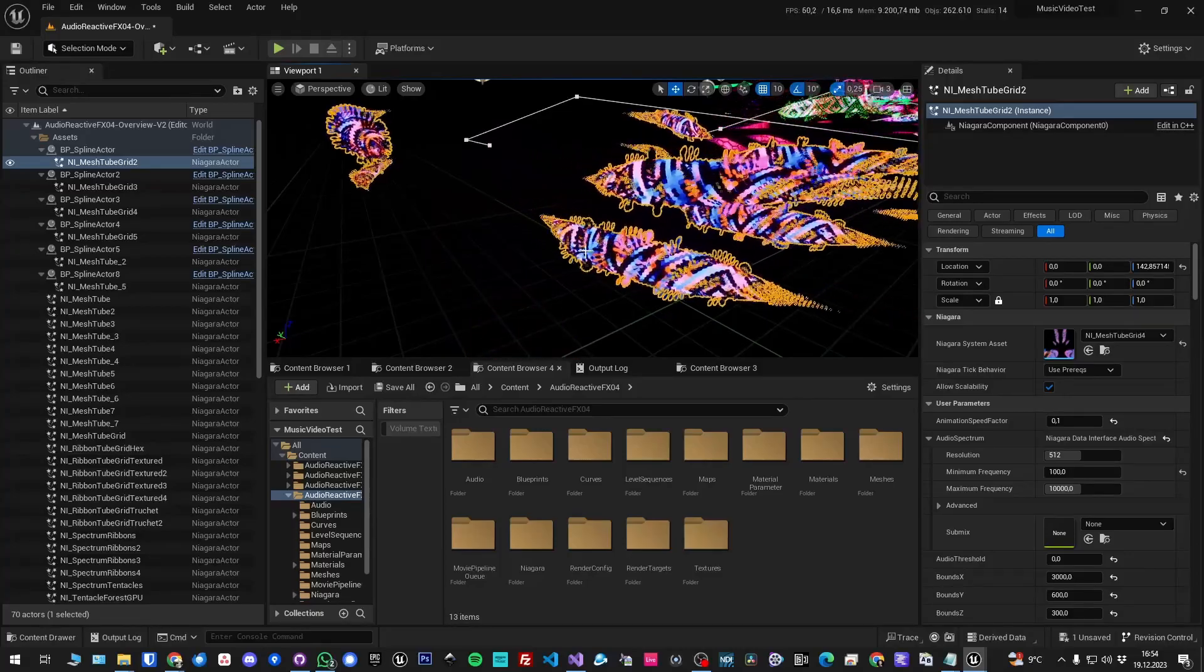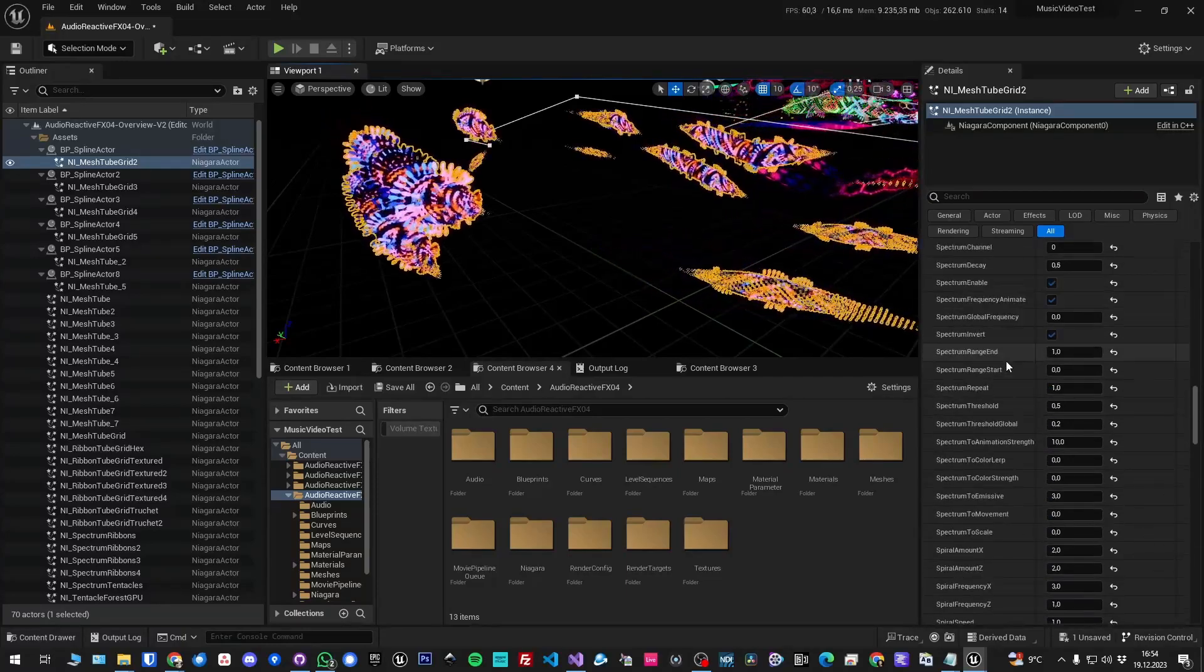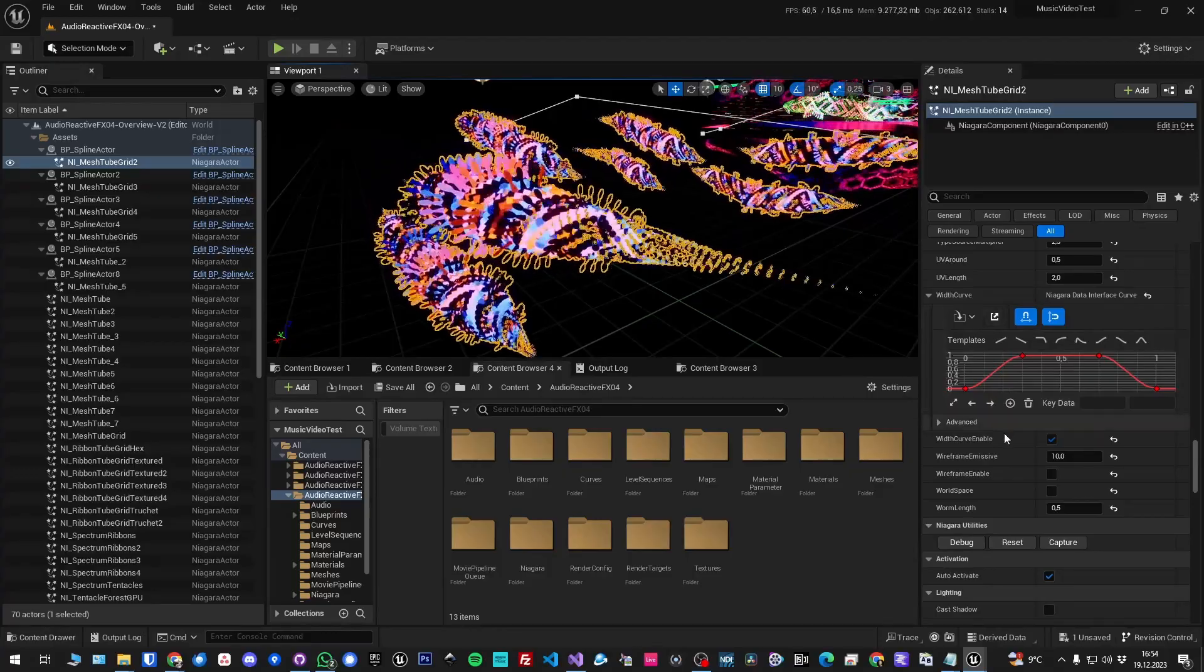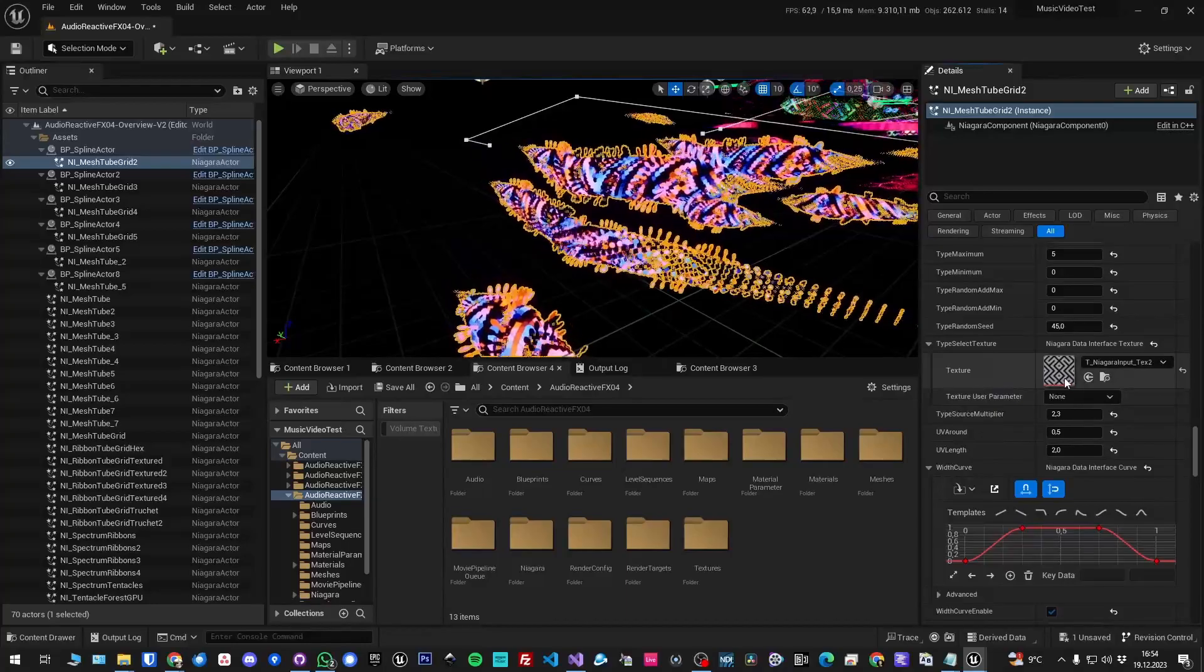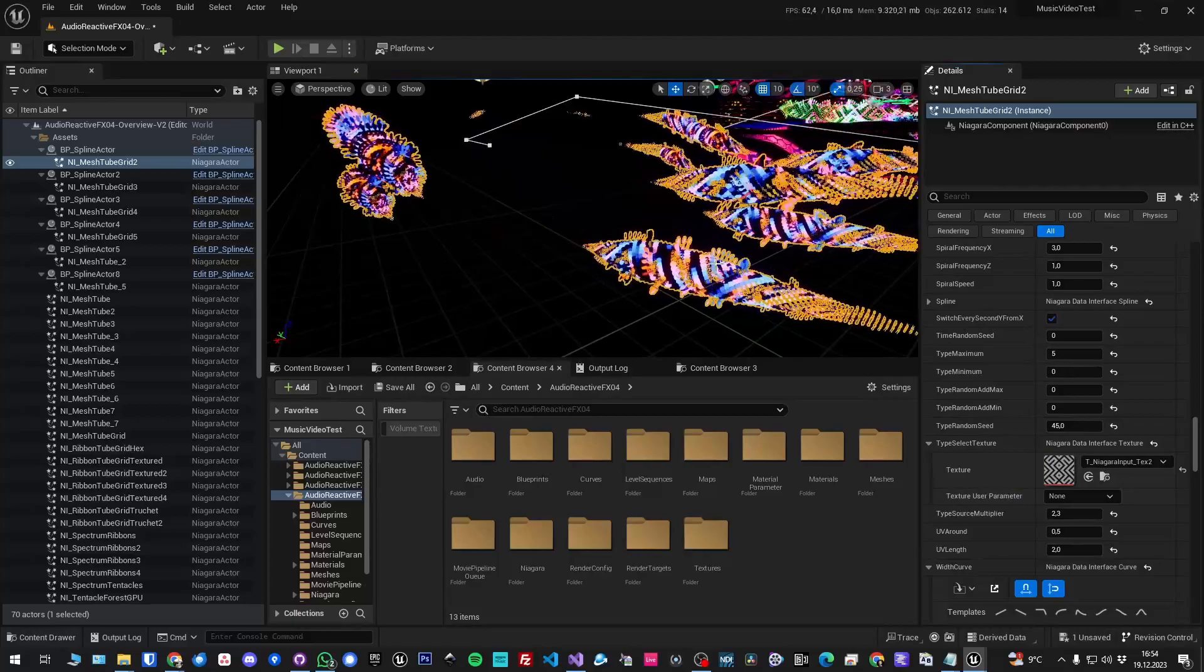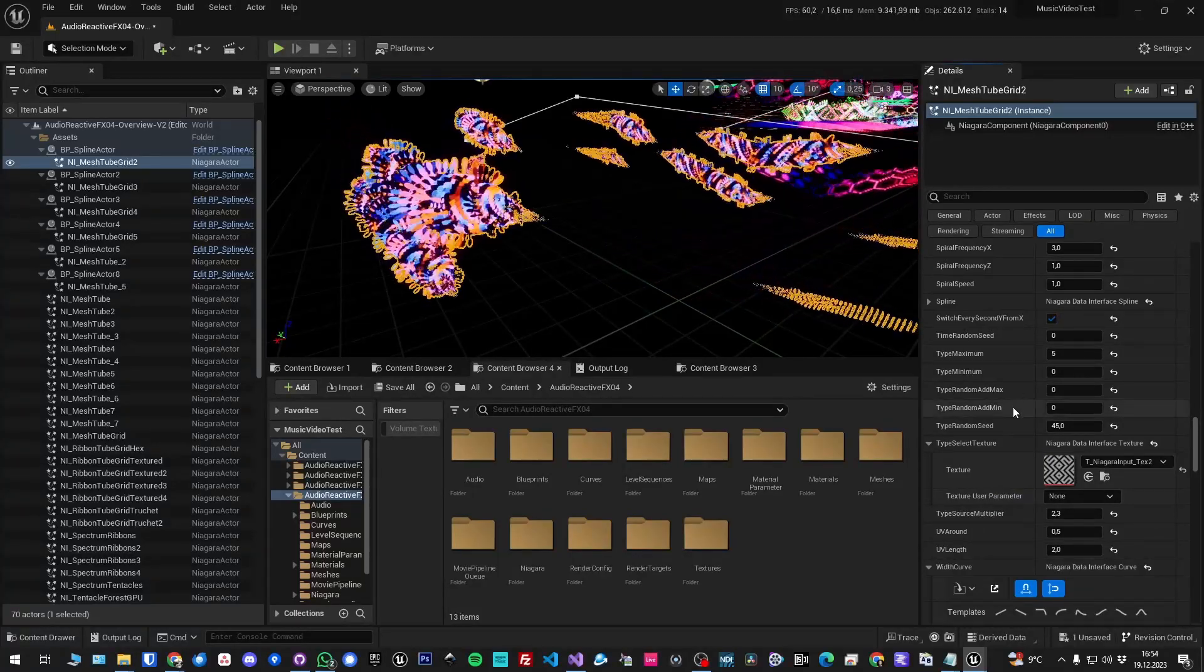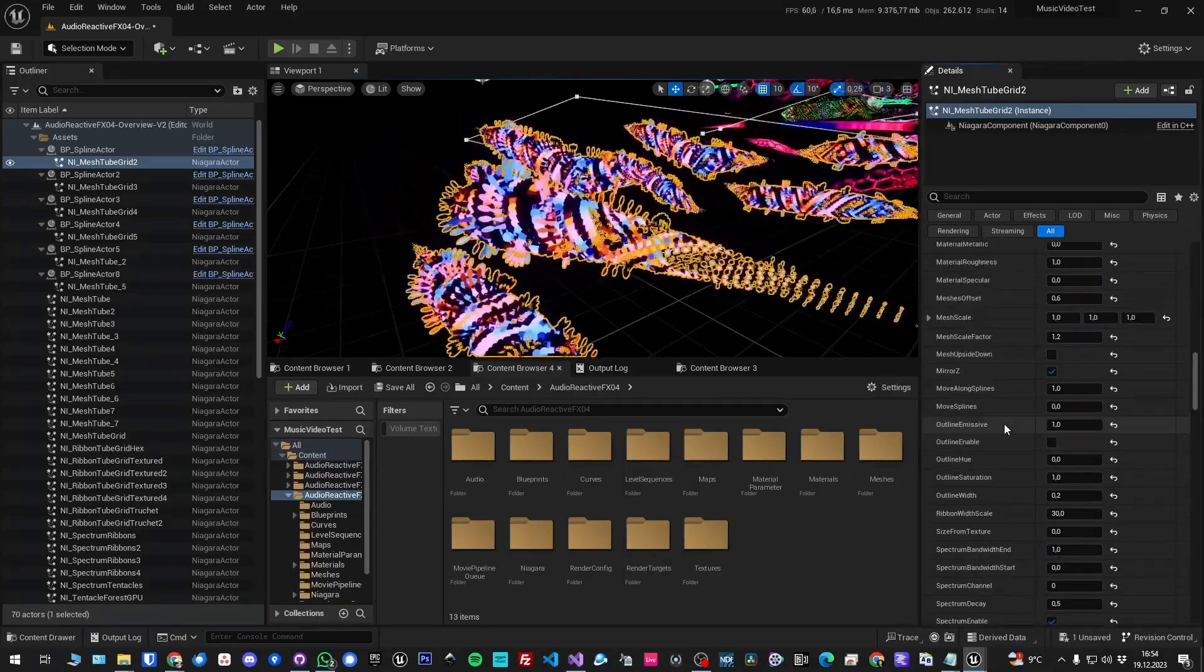Each worm consists of particles of different shape and color. If you scroll down here, you have the width curve, and then you can set a texture here to define which type and color and so on around the worm each particle has.